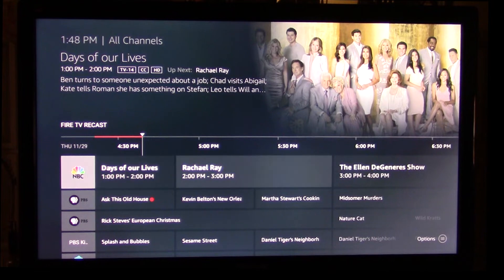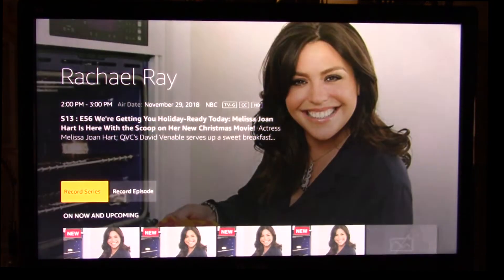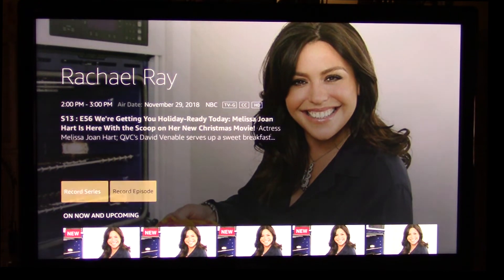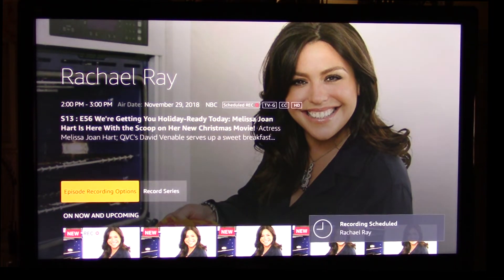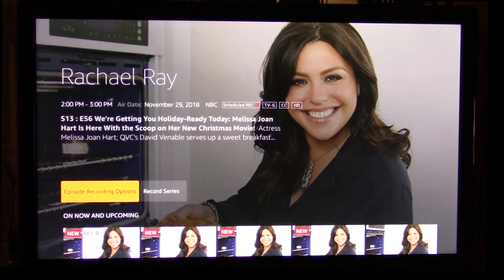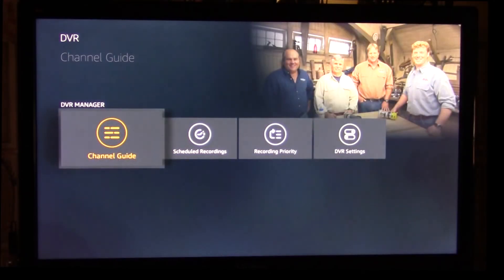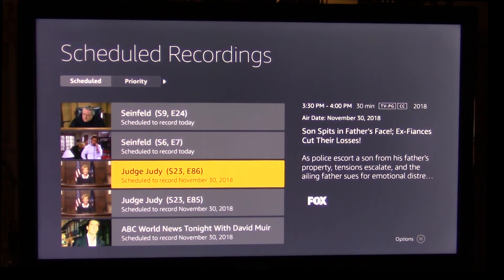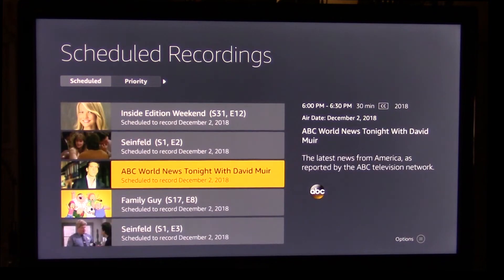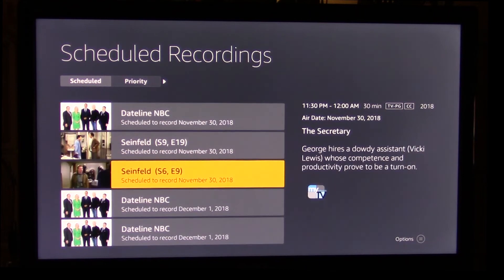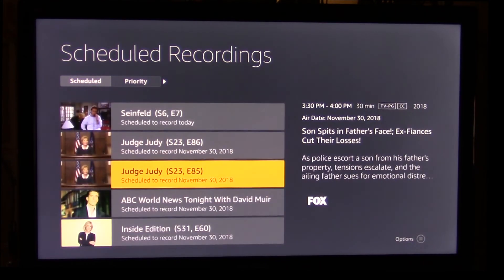Now let's go back to the channel guide and record an upcoming show. Rachel Ray is coming up, so let's go ahead and select that. When we click on it we have two options: record the series or record the episode. Let's go ahead and record the episode. When you go back to the list on the home screen and click on DVR and go to scheduled recordings, you might not see Rachel Ray listed right away — there seems to be a delay. Let's check it out. Scrolling down the list — it's not there — but when we go back to the top it'll be listed right near the top because it's very close to its recording time. The next thing scheduled to record after that is ABC World News Tonight.